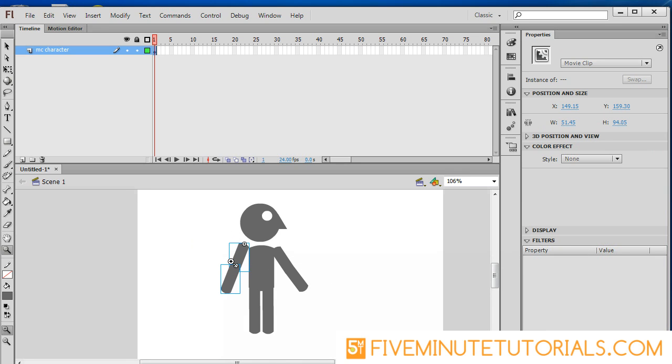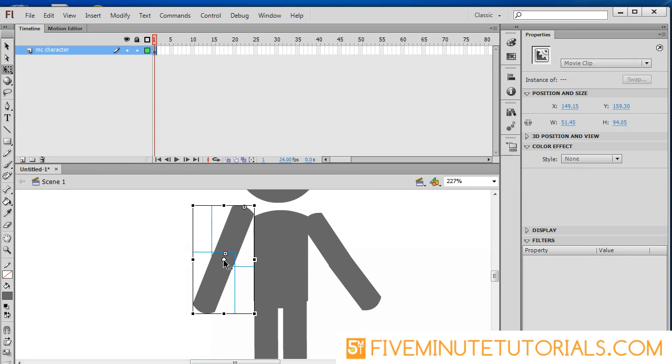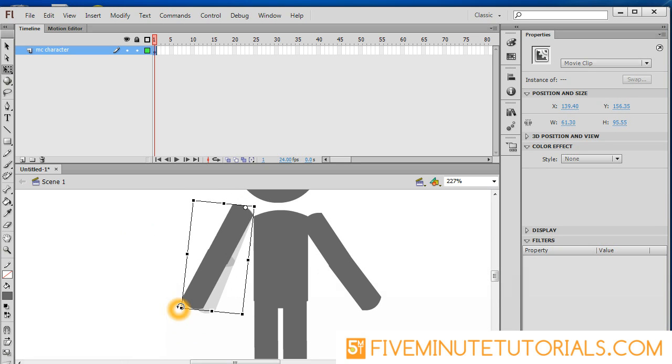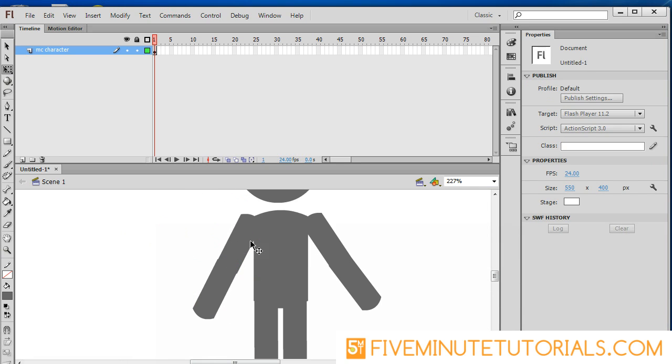One thing here you'll notice that once you do have two objects selected, if you select two objects and you have your transform tool, another rotation point appears. This is a temporary rotation point that can be moved around just so you can move two objects at the same time. So that's another option you get that rotation point that temporary one goes away once you deselect.